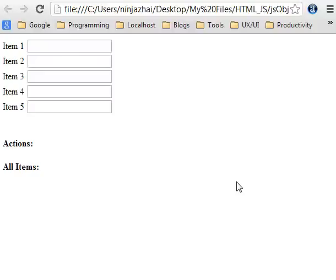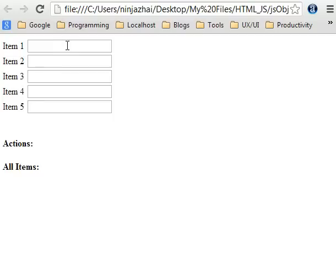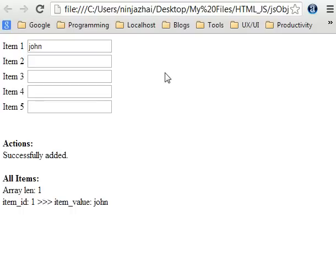Currently we have no items in the array and there are no actions done yet. To add an item we will put a value in this text box and do a blur event — for example, 'John' — and do a blur event. As you can see, it was successfully added and the item was displayed here.